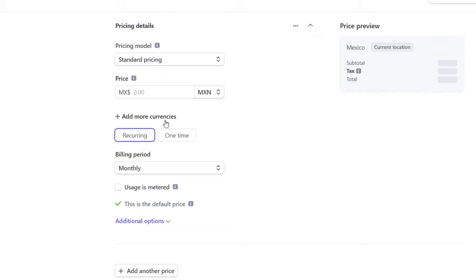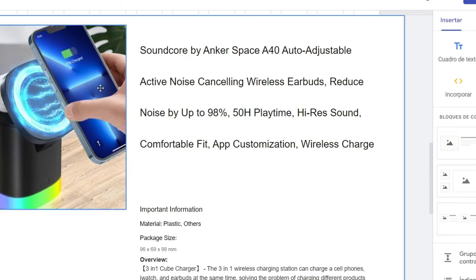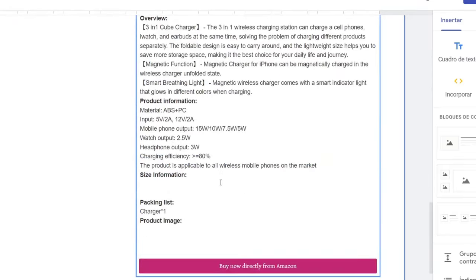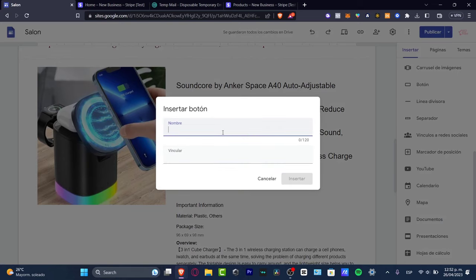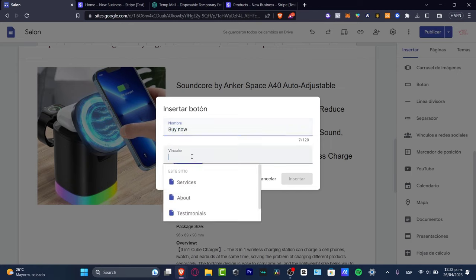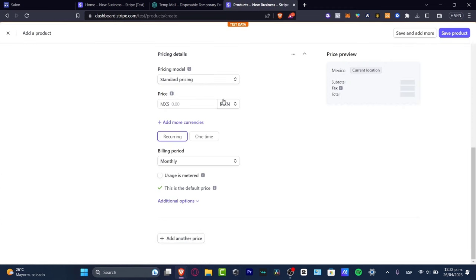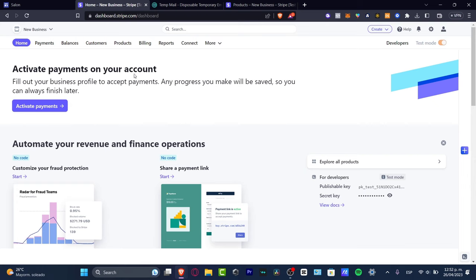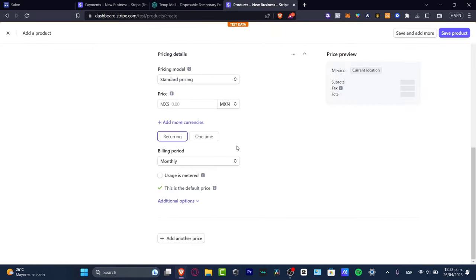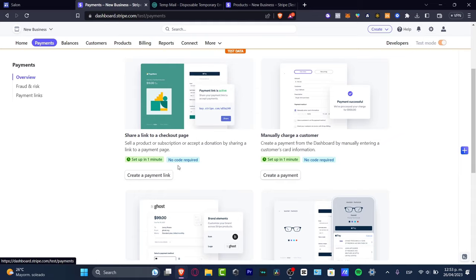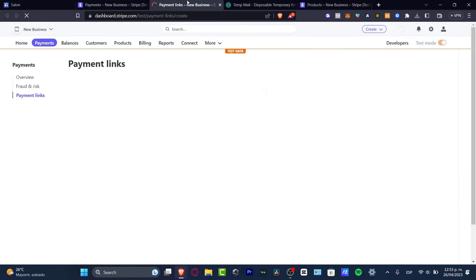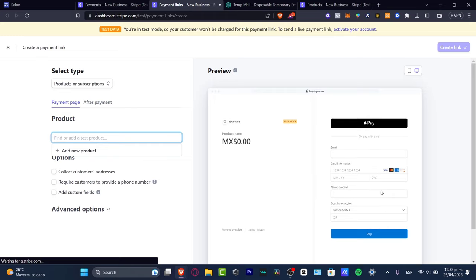I want to show you a test of how I use Stripe on my actual website. I love to use sites.google.com where I can store a lot of things for free. I just need to add a button. In Google Sites, go to 'Add a Button' — it'll ask for a name and a link. I'll name it 'Buy Now' and then go back to Stripe to get the actual link.